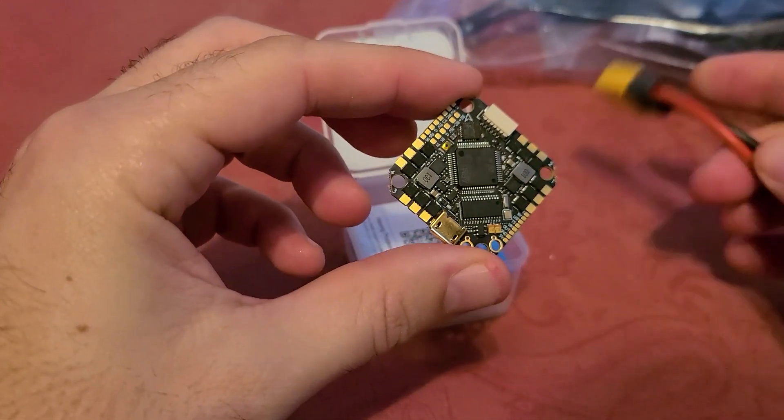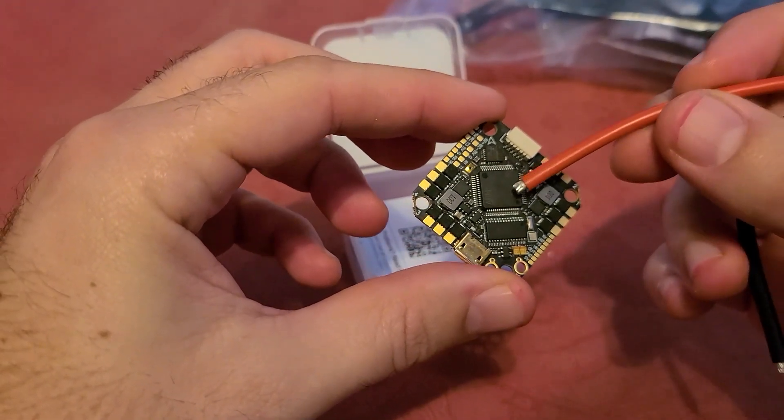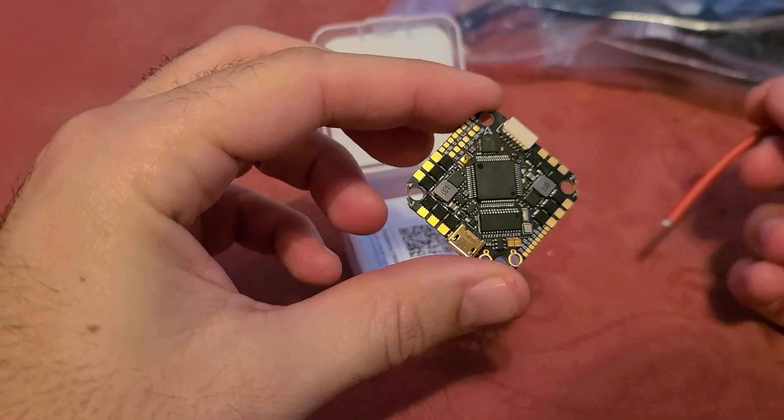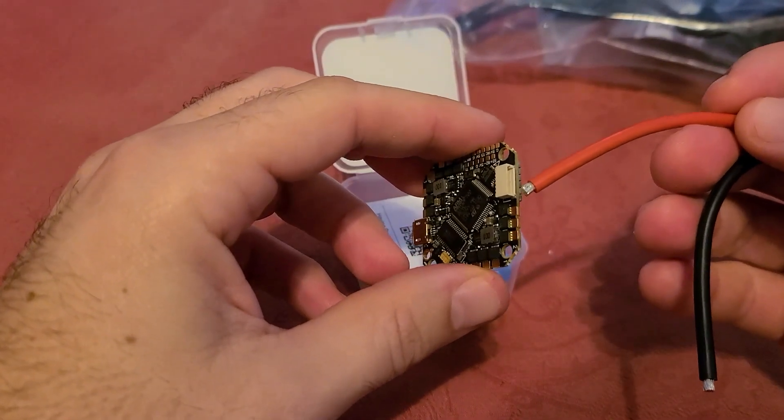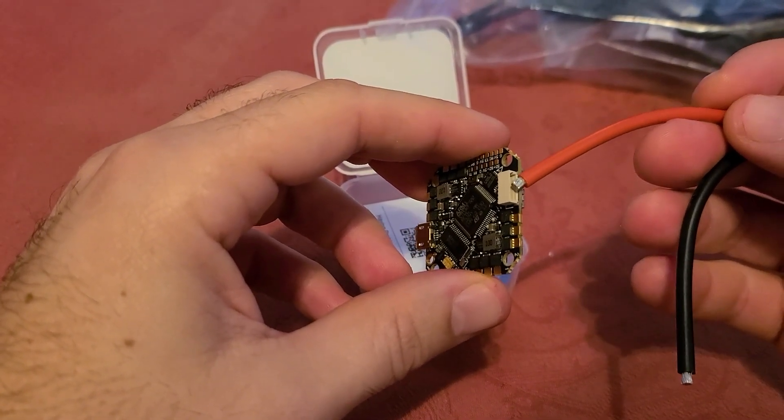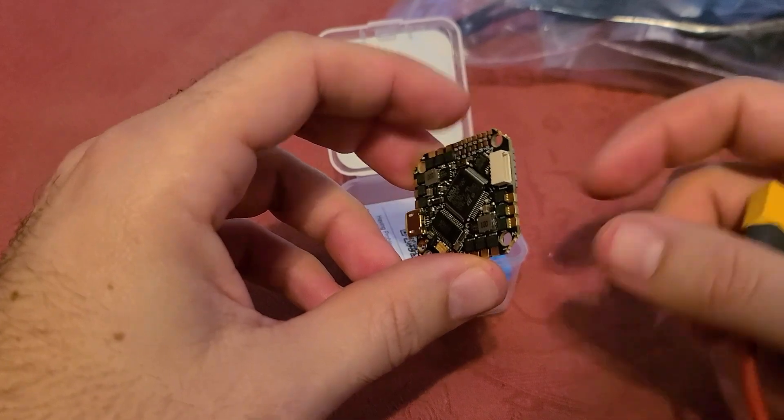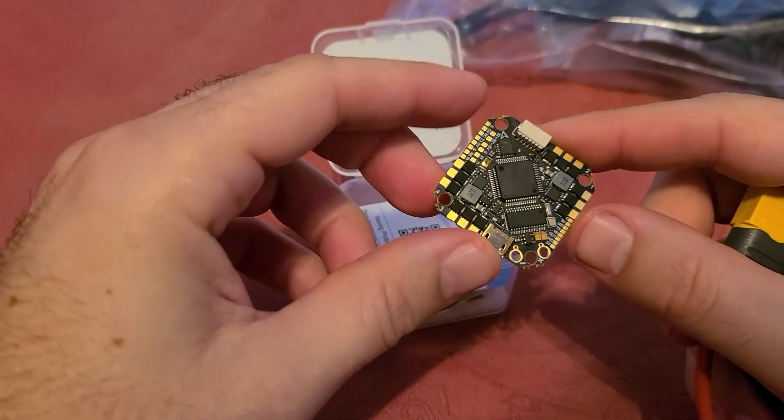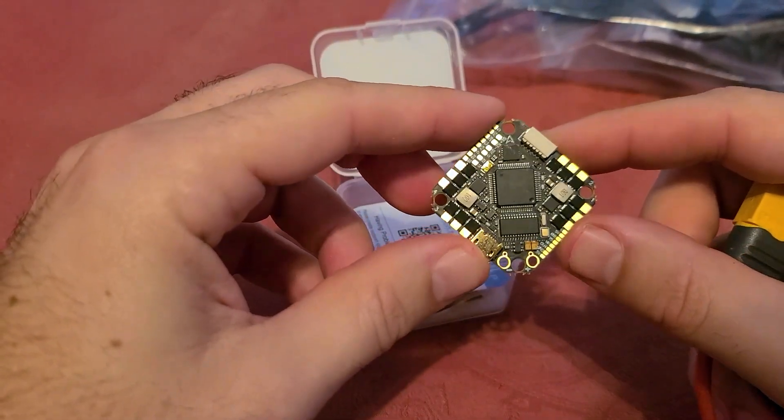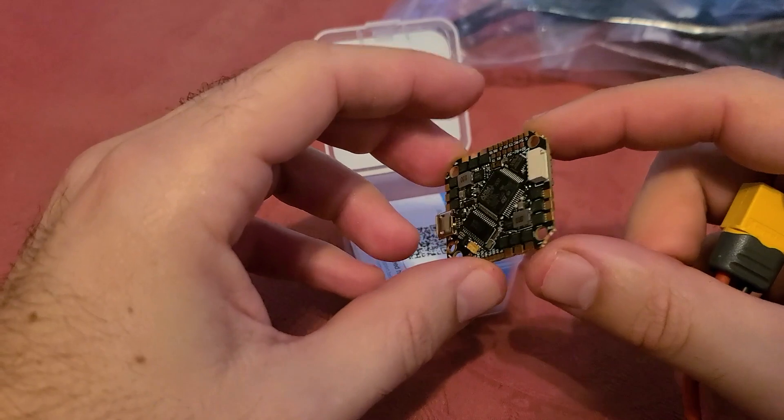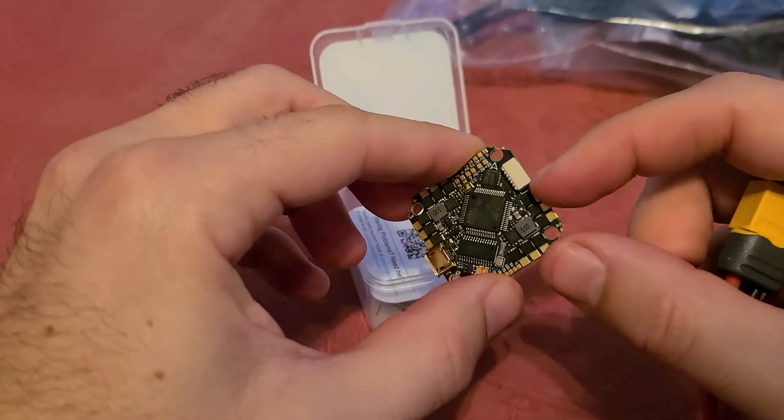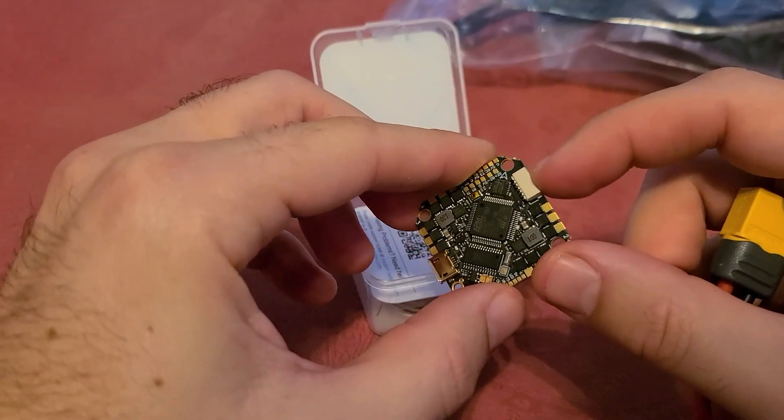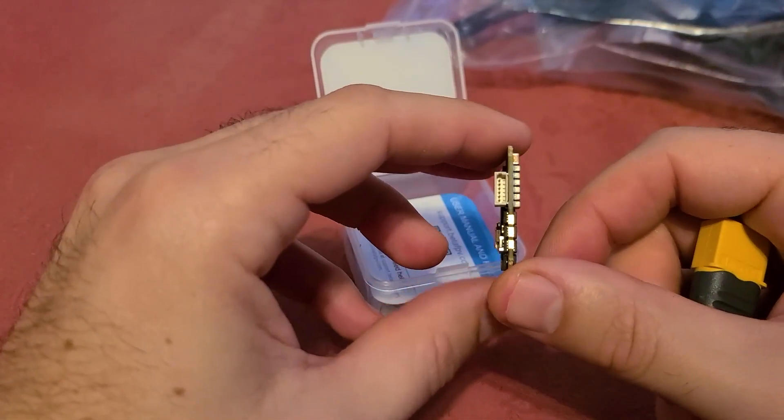You can tell it's got a real beefy chip right there and it comes with a plug-and-play connector for the DJI FPV system which is awesome. I don't really love soldering so I'm excited that they finally came up with an adapter for the DJI system.